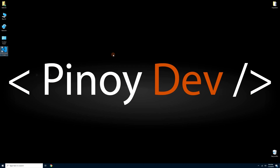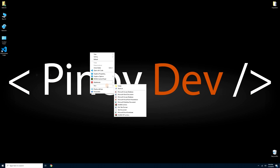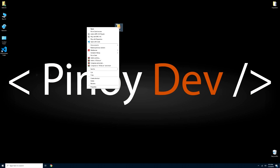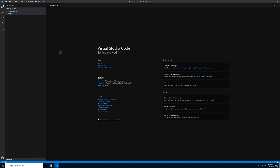Visual Studio Code is now installed — ito na yung icon nya. Now we'll create a folder on the desktop where we'll put all the project files. Right-click on the desktop, click New, then Folder. I'll name this folder 'jstuts' as a shortcut for JavaScript tutorial, but it's up to you what to name it. Because of the settings we did during installation, you can right-click the folder and click 'Open with Code' — automatic magbubukas na sya sa Visual Studio Code. I'll give you a quick tour of the VS Code GUI.